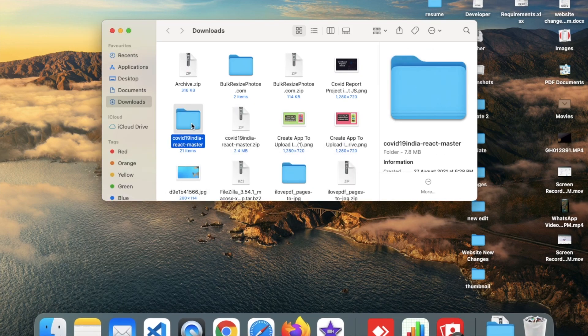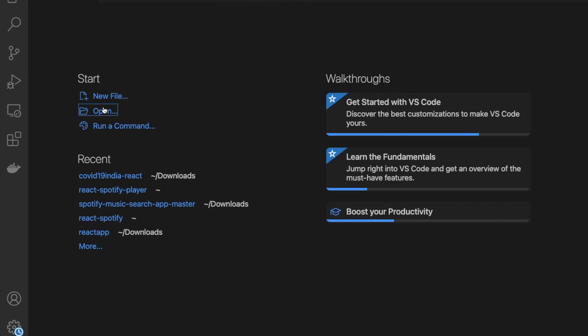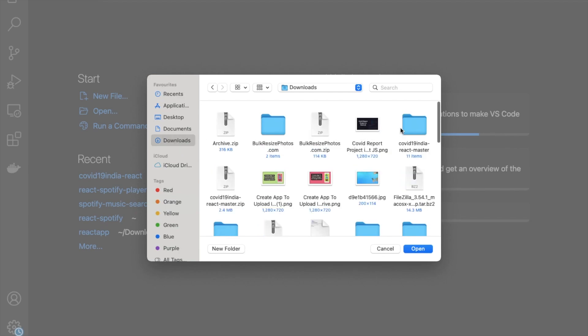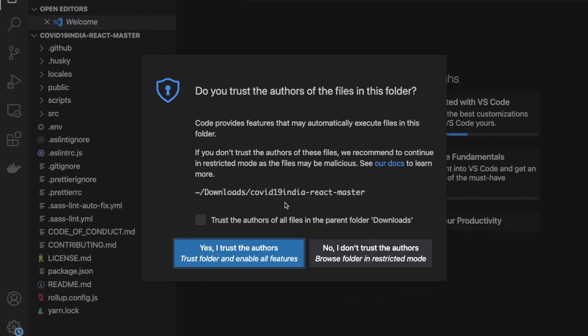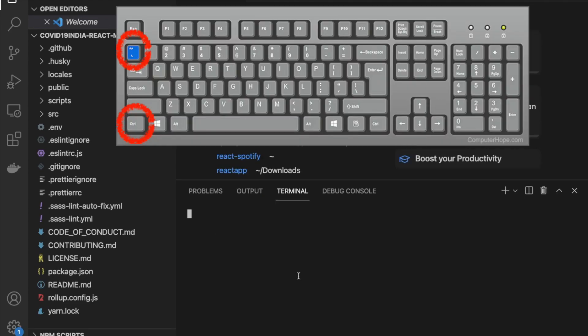You can see the 'covid-india-react-master' folder. Now go to VS Code, click on 'Open Folder', go to the downloads folder, find the covid-india folder we downloaded, and open it. Now we have our folder opened. Press Ctrl and the tilde key to open the terminal.